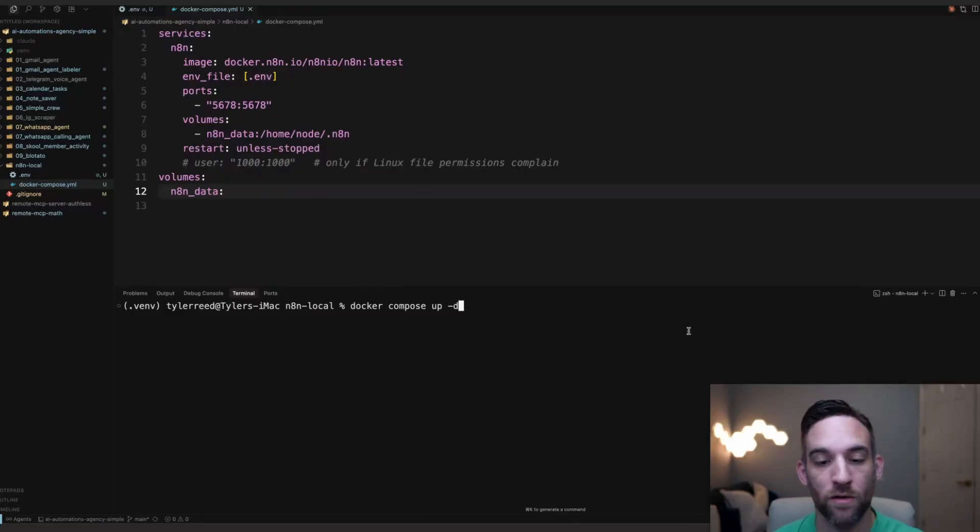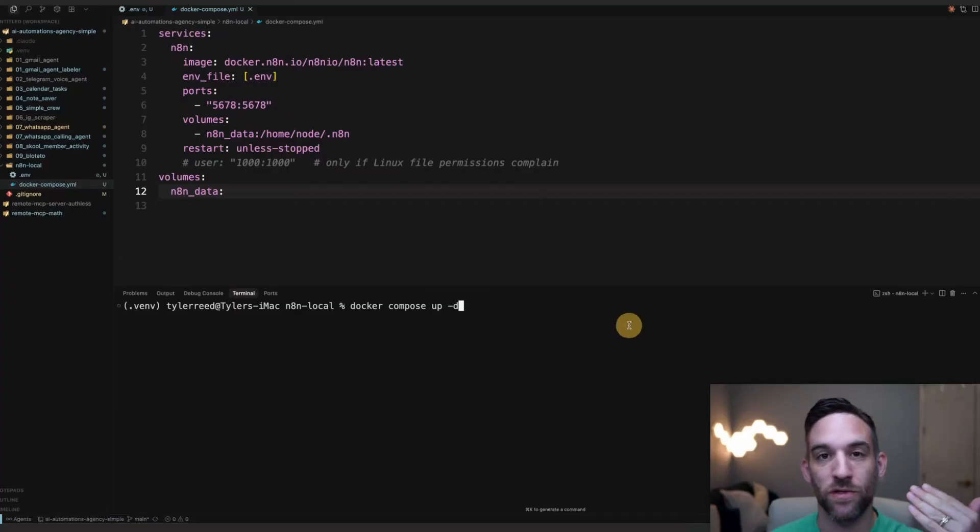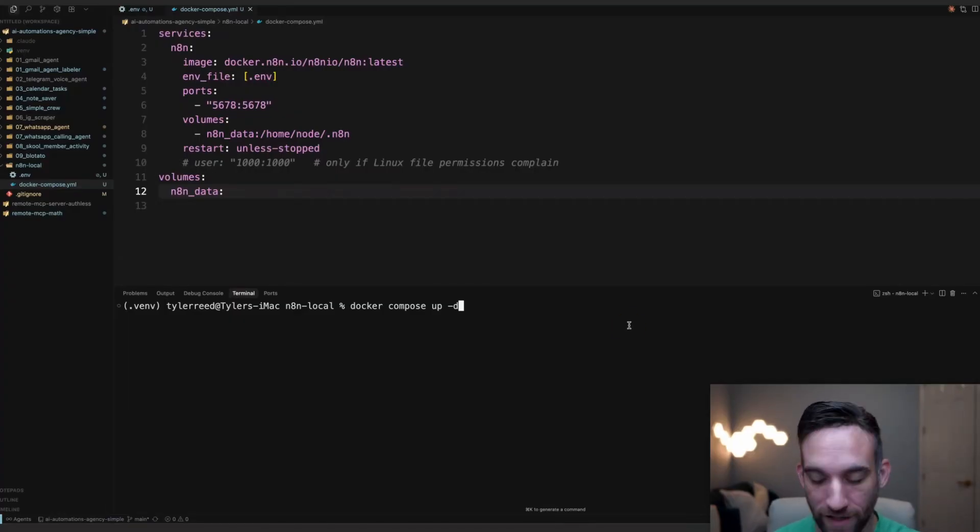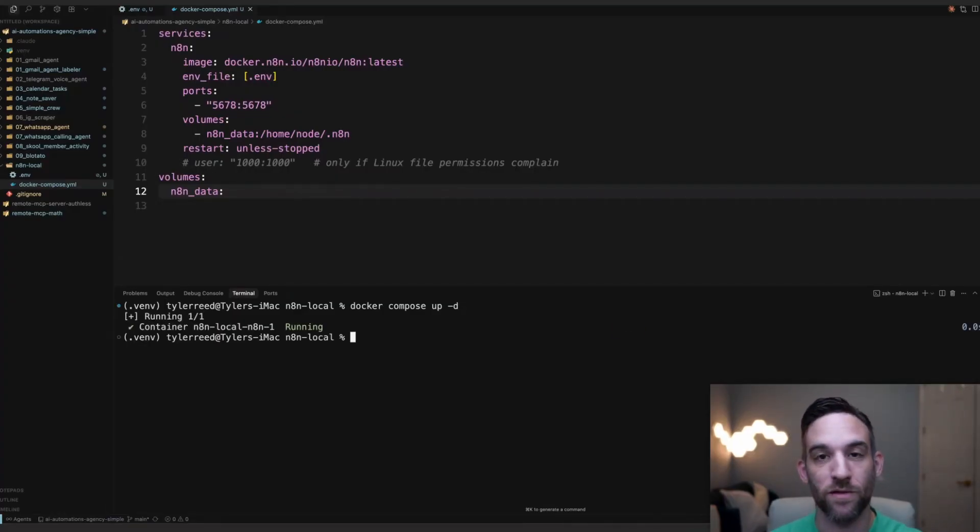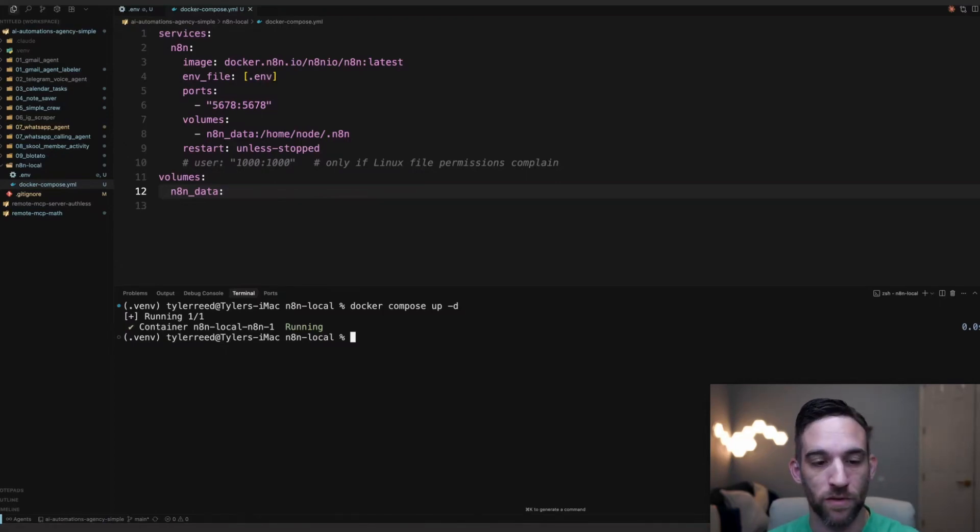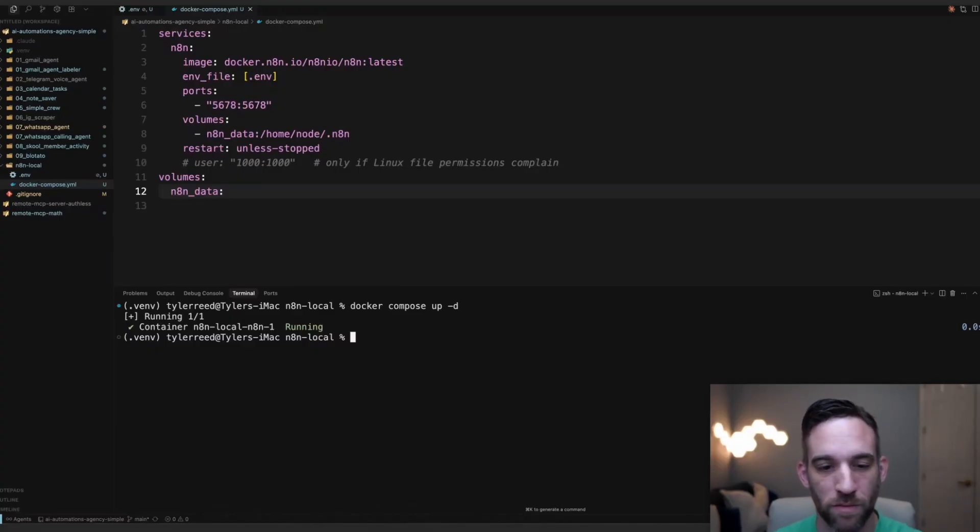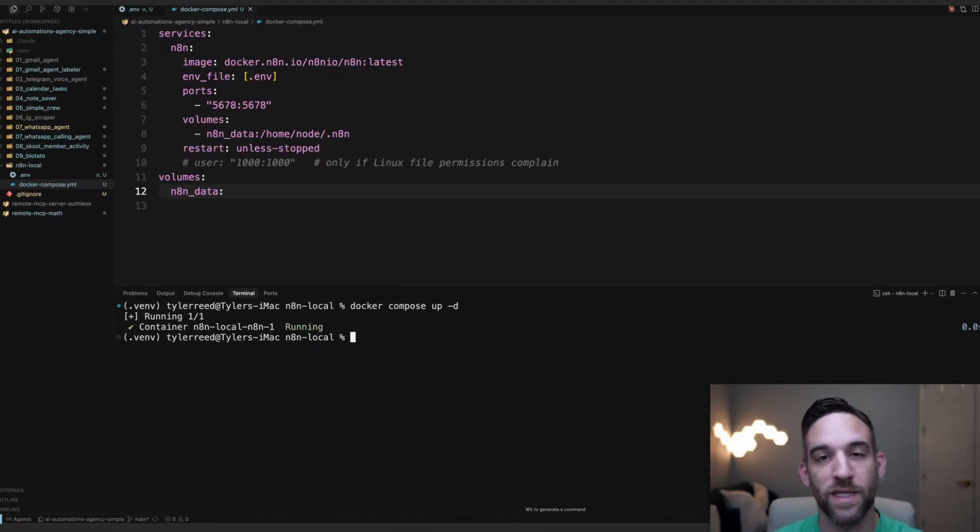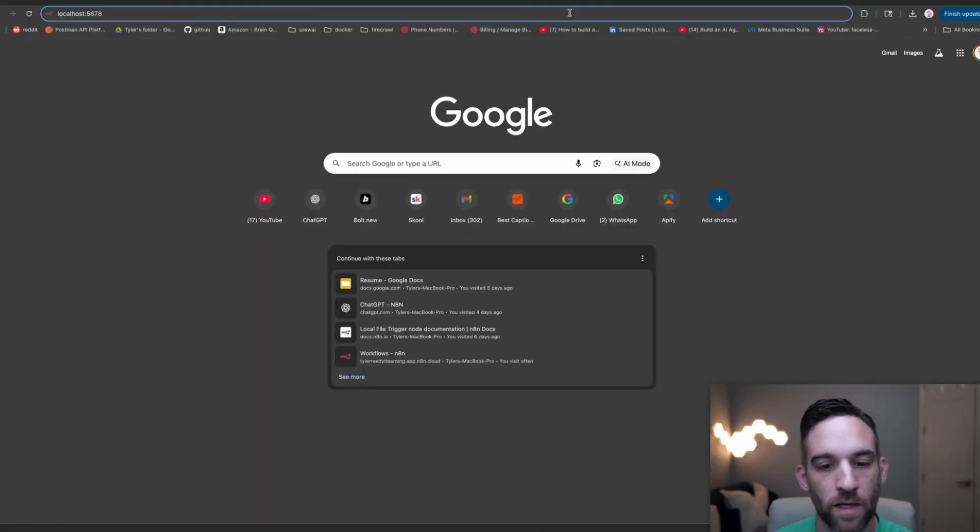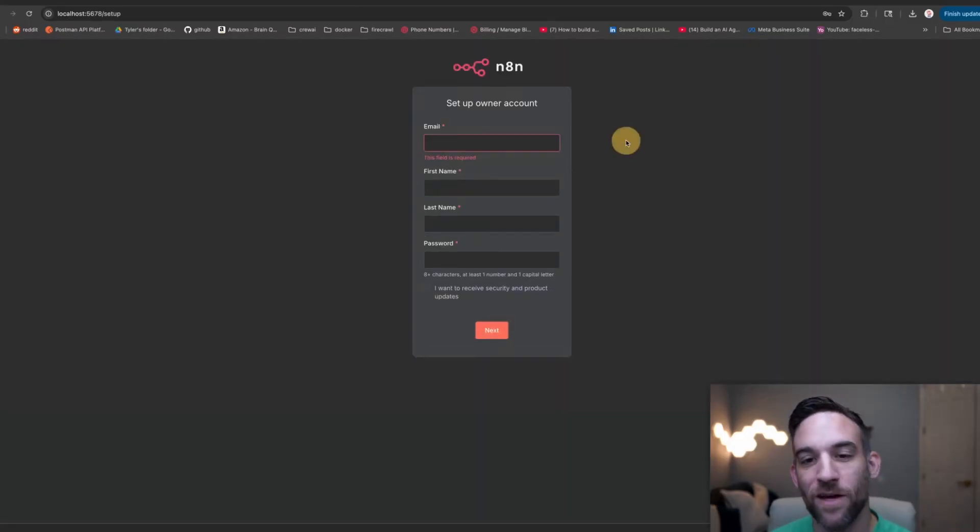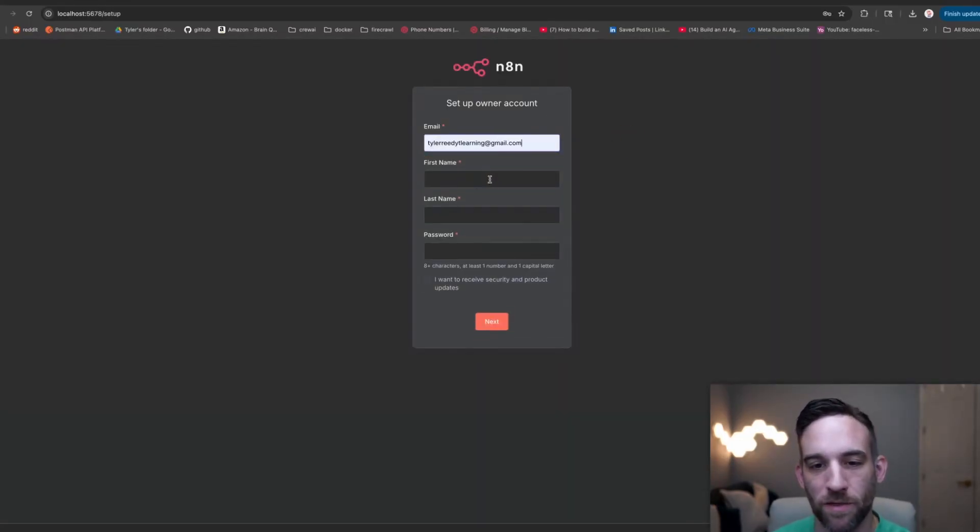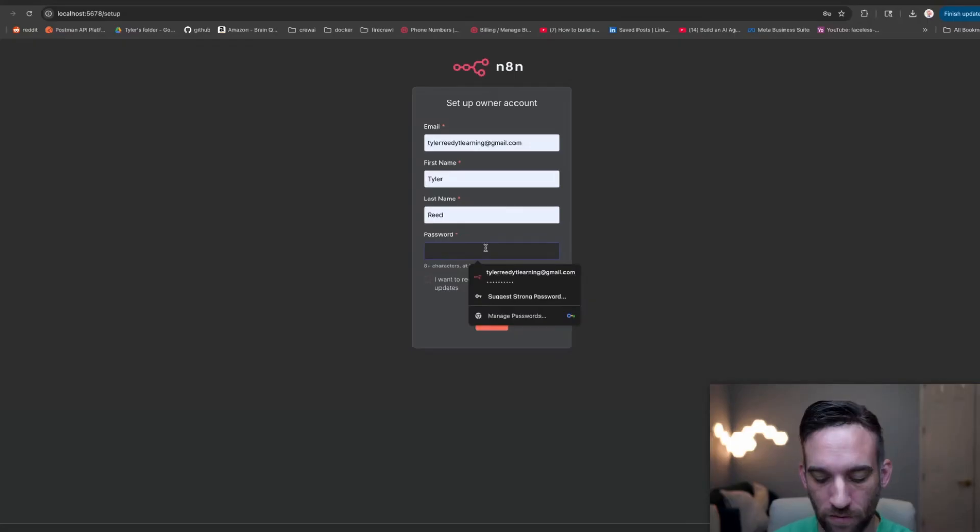We just say docker compose up. It's going to look at our Docker compose file that we had created, and then it's going to build the n8n container and get it ready so that we can start running this locally. For the first time, it'll take a little bit more time for you. It's going to have to install everything and pull the latest image from Docker. Now we are ready to go once you see that it's running. Now we just have to type in localhost 5678, press enter, and now you'll be at the screen where you need to set up your local account.